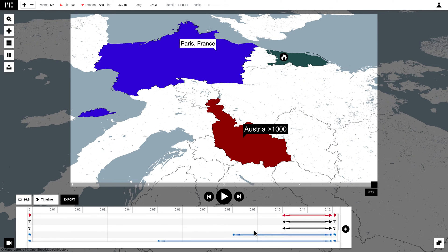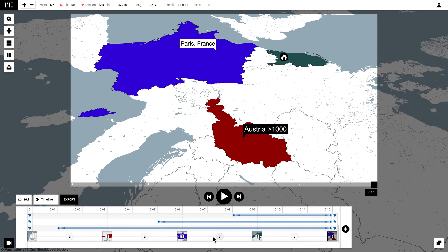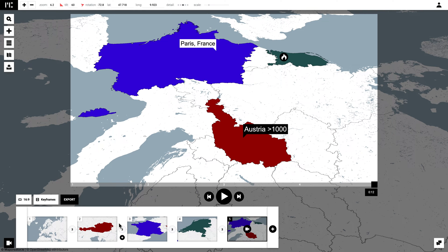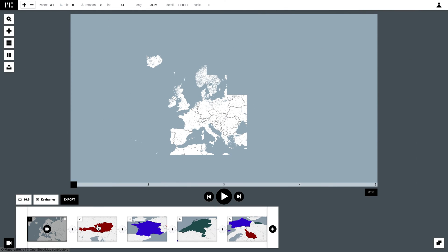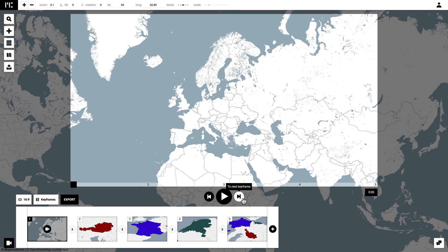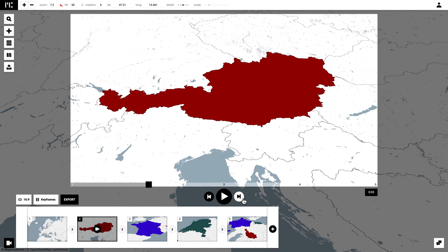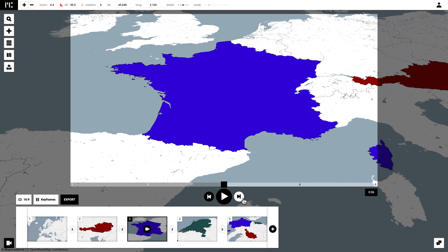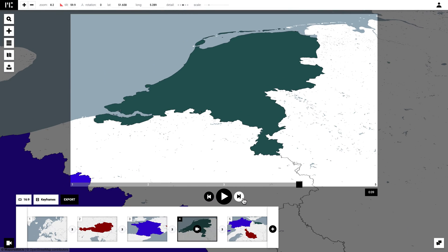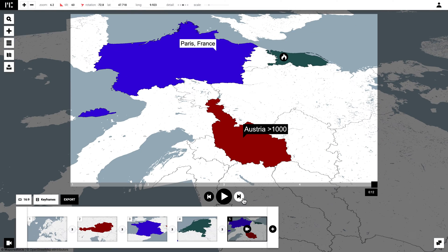Now as you can see in the timeline, all our elements are added. We can see when they appear. Once we go to a keyframe, you can simply click them and play through them to see what keyframe is what and what exactly happened on your map. By clicking on the play button you get a preview of the project you just created.